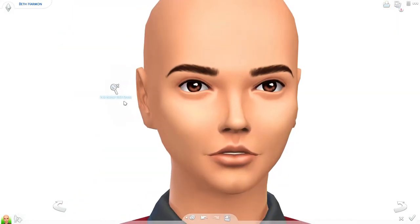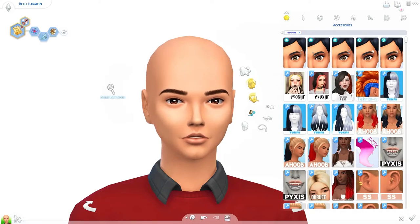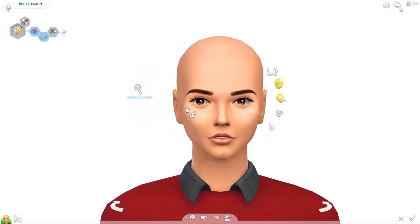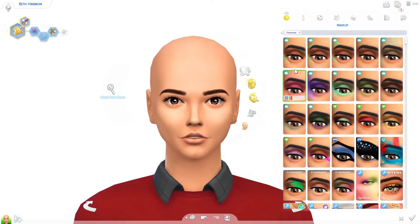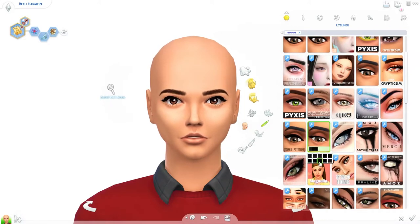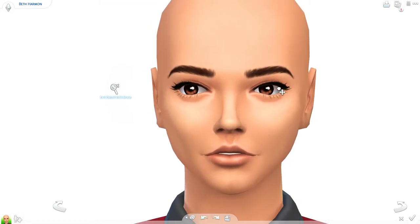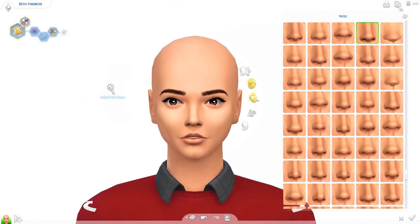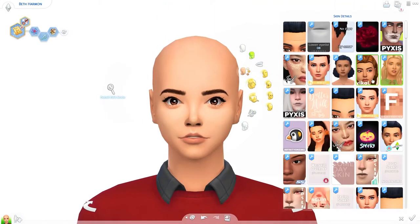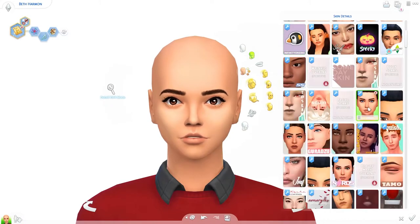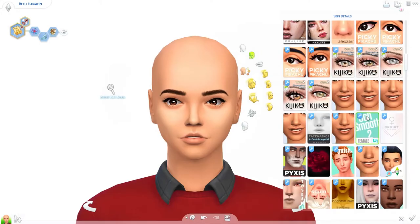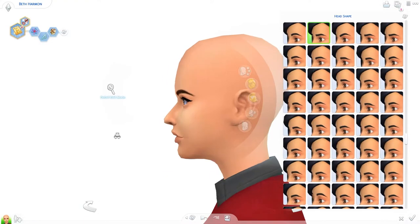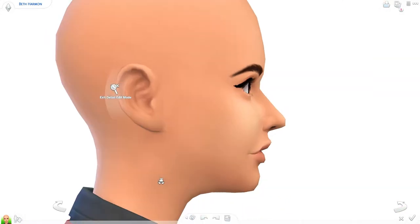I go on a big CC hunt to find stuff that resembles the outfit I chose. And for this Sim that was particularly hard because it was set in the 1950s and 1960s. Trust me, there is not that much CC out there for clothing or hairstyles that resemble what Beth Harmon is wearing in The Queen's Gambit. So that was a struggle, but I ended up finding some stuff. I found a few hairstyles that really suit her, so I guess I did all right. So if you ever want to make a 1950s or 60s inspired character, know that it might be hard to find fitting CC.